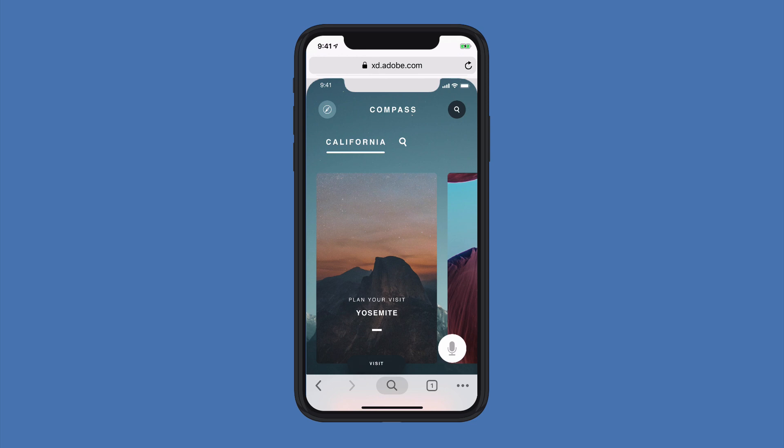I'm here in a mobile prototype. This is basically a web browser running on my mobile device. I had a URL that was sent to me that, when I clicked on it, opened up the web browser and brought me into the prototype.